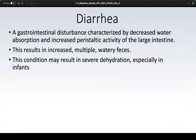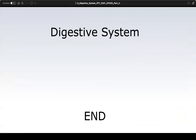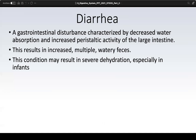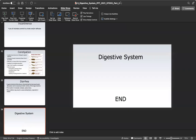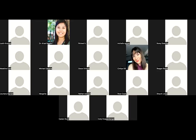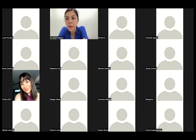Diarrhea results from feces moving through the large intestine too fast, so not enough water is reabsorbed — more fluid exits with the feces. A key clinical implication is that frequent diarrhea makes it harder to maintain good hydration, so consider providing a hydration IV or electrolyte IV to help regulate electrolytes while identifying and treating the underlying cause of the diarrhea. That concludes the digestive system.